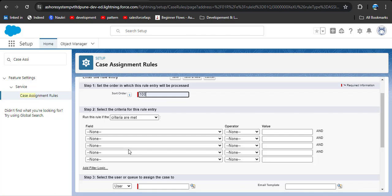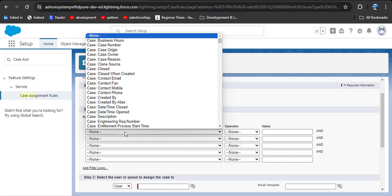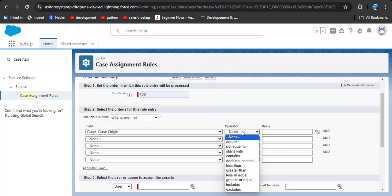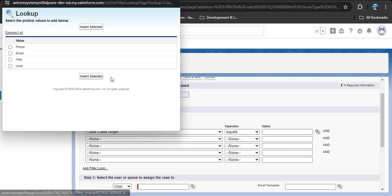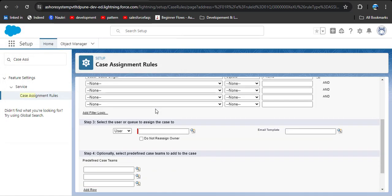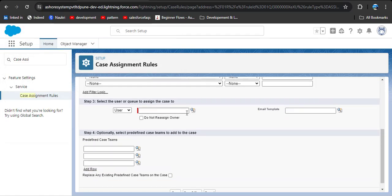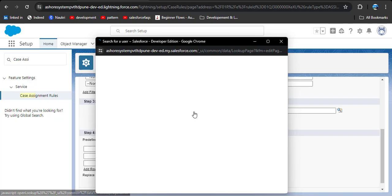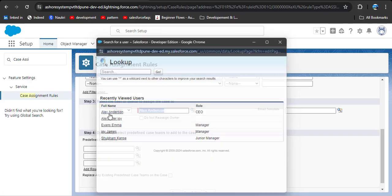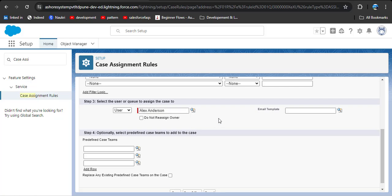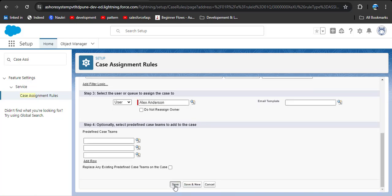Now to add the second criteria, click new again and select the criteria for the entry: case origin equals phone — insert selected. Then we need to assign a particular user, so click the lookup icon and select Alex Anderson. Then click save.